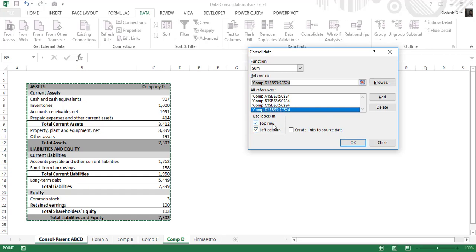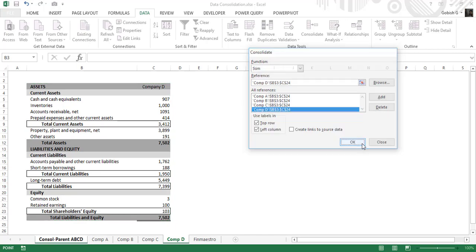In this case I'm going to select the top row and the left column — I'll explain the reason for that as well. I'm not going to check the 'create links to source data' checkbox. I'll press OK and we'll see what happens.